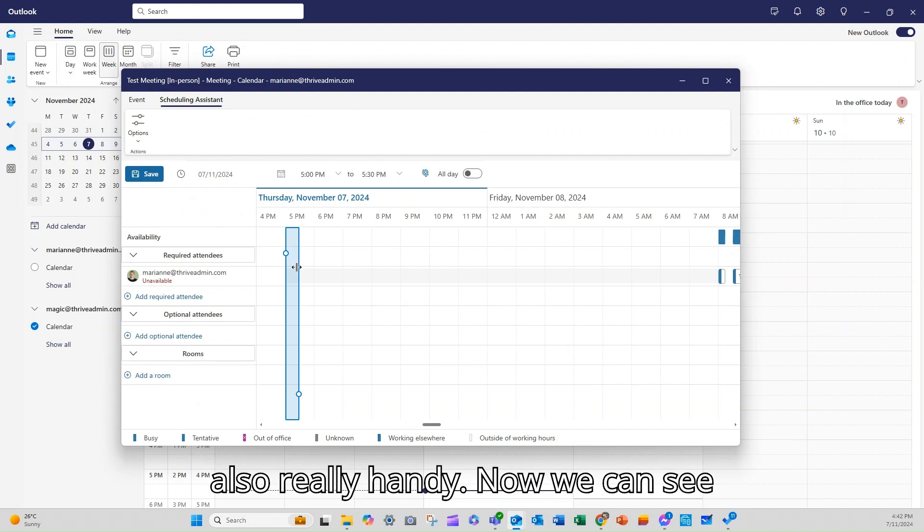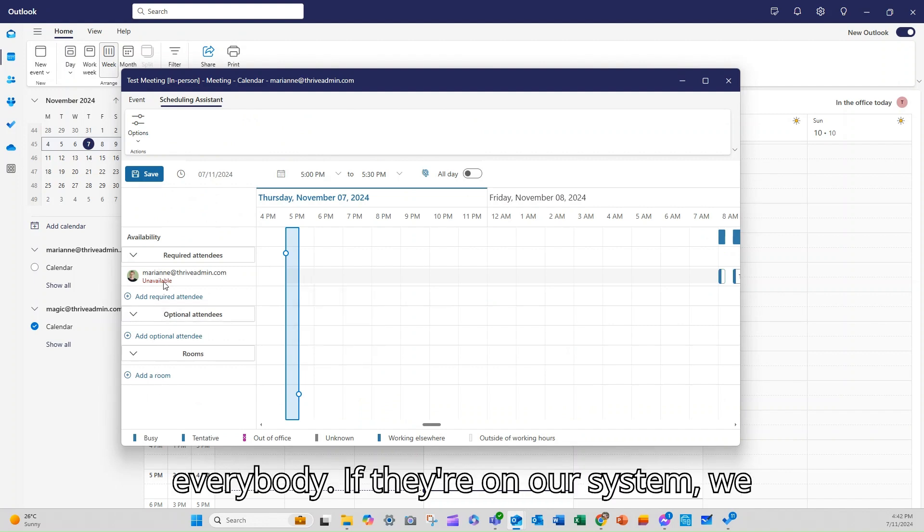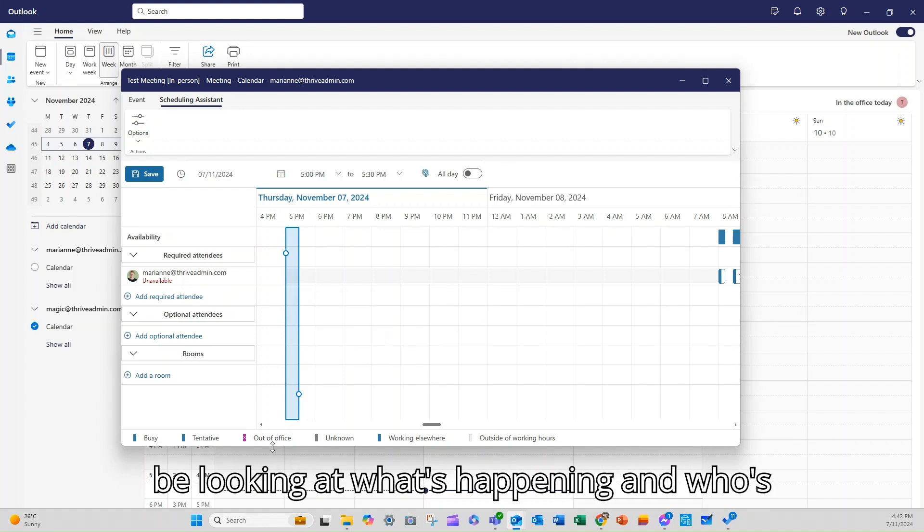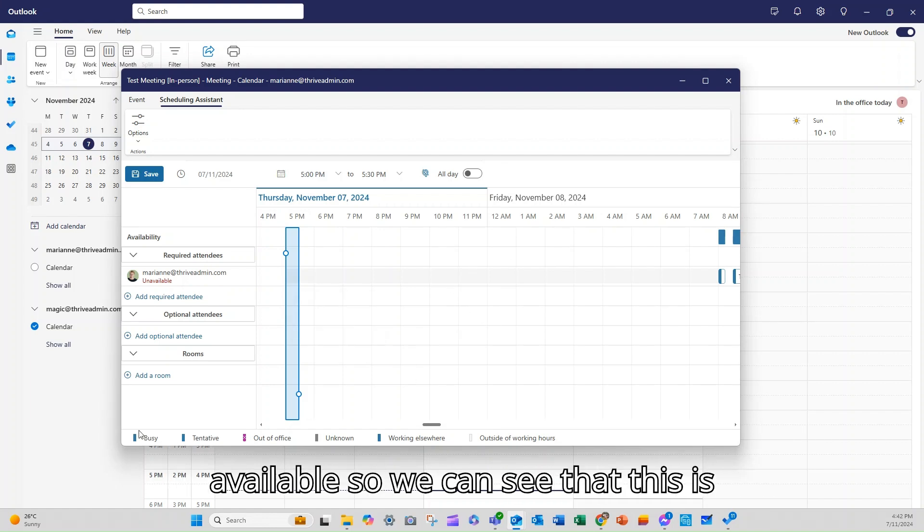The scheduling assistant is also really handy. Now we can see everybody. If they're on our system, we can have a look at all of those and be looking at what's happening and who's available. So we can see that this is going to work.